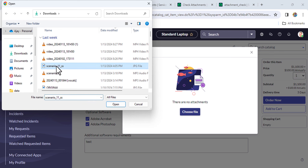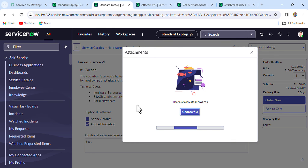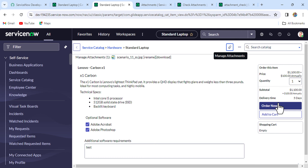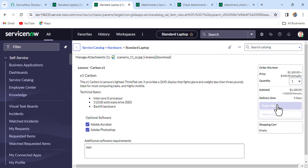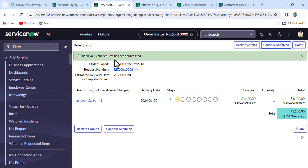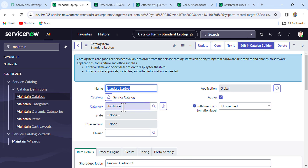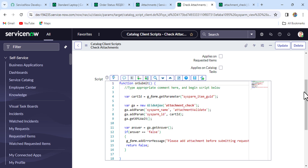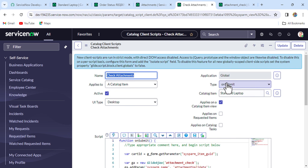Now let me attach one file — this JPG file. Then click 'Order Now'. We are now able to submit the catalog item request successfully. Our code is working absolutely fine.